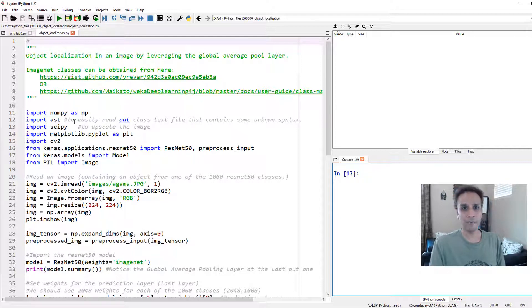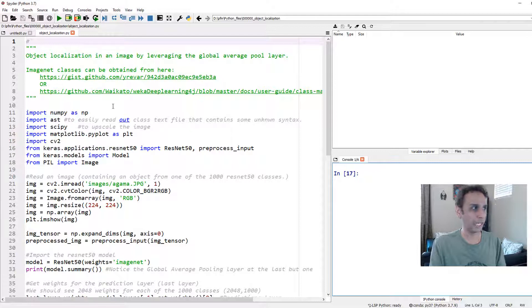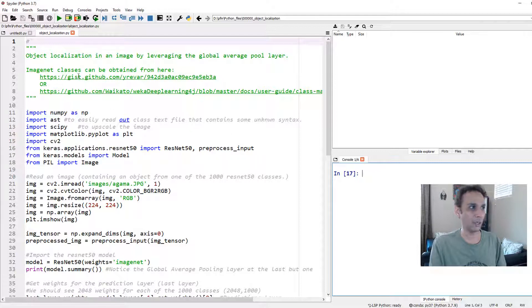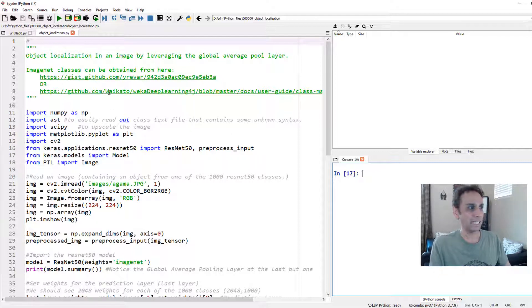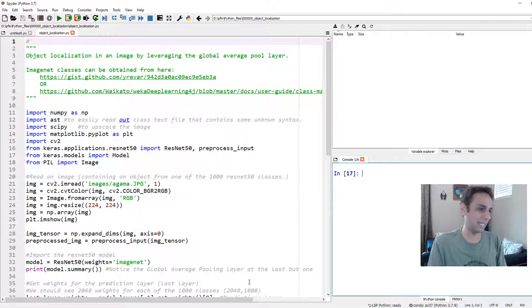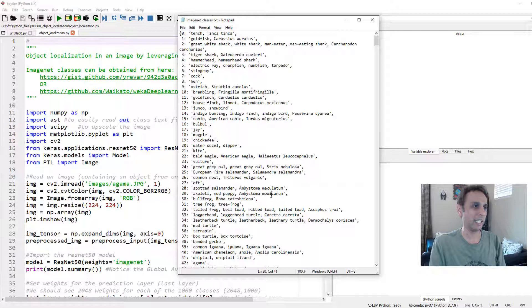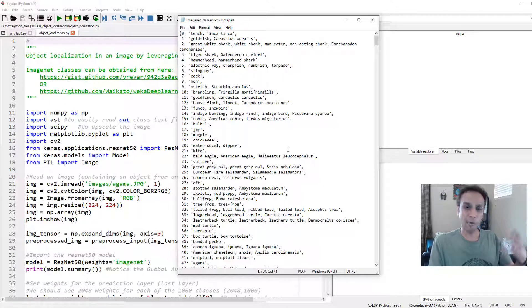If you have 1000 classes in ResNet50 and would like to know exactly what all the classes are, I'm giving you a couple of links here. You can copy the file and get a text file.